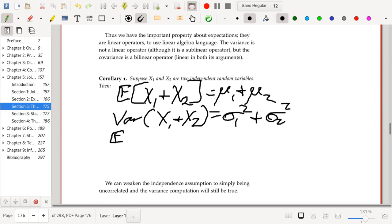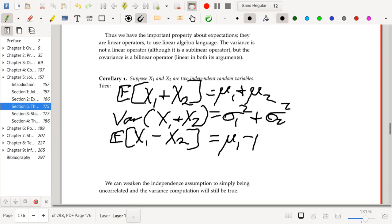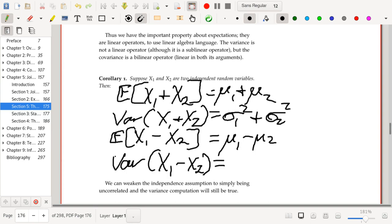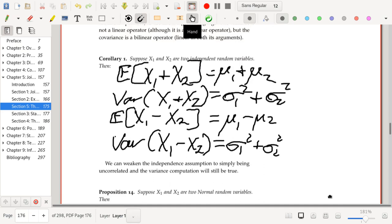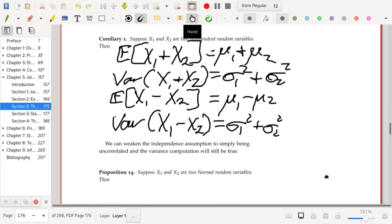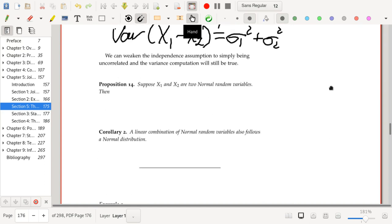Now let's talk about the expected value of X₁ minus X₂. That's going to be μ₁ minus μ₂. And the variance of X₁ minus X₂ is equal to σ₁² plus σ₂² — exactly the same as if you added the two random variables. It's a little strange that X₁ plus X₂ and X₁ minus X₂ have the same variance, but it's not that strange when you really think about it. Note also that instead of saying these are independent, you could say they're uncorrelated and the formula would be exactly the same.